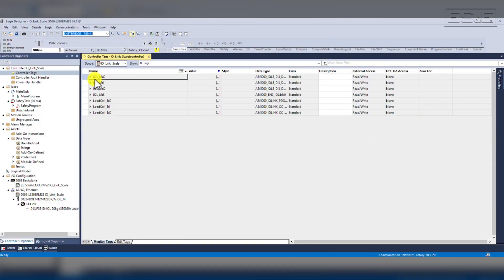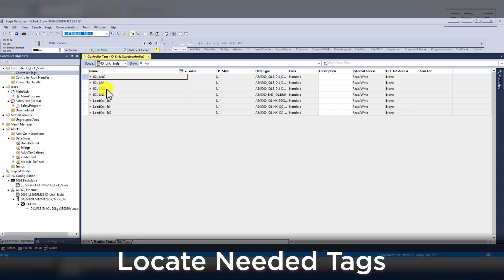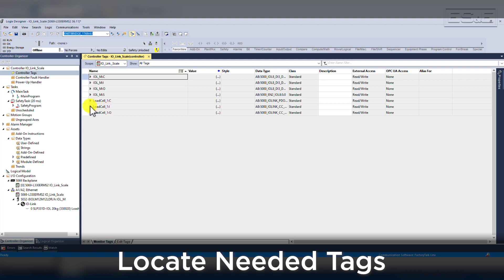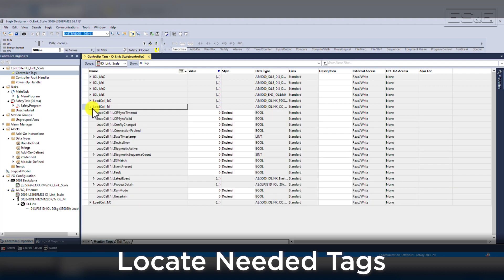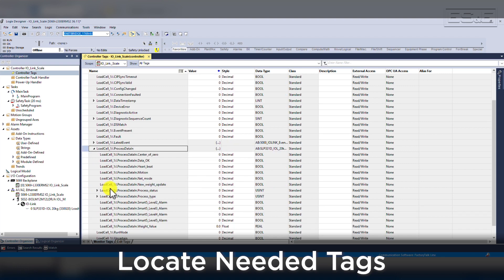With the master created and the load cell added, you will now see tags in the controller tags. The actual device tags will show up based on the name of the module you created. For our example, it was load cell 1. Then the tag we will be looking for is weight to value. Once I open up load cell 1i for input, we will then open the sub tag called process data in, and inside of that tag will be a tag called weight value.